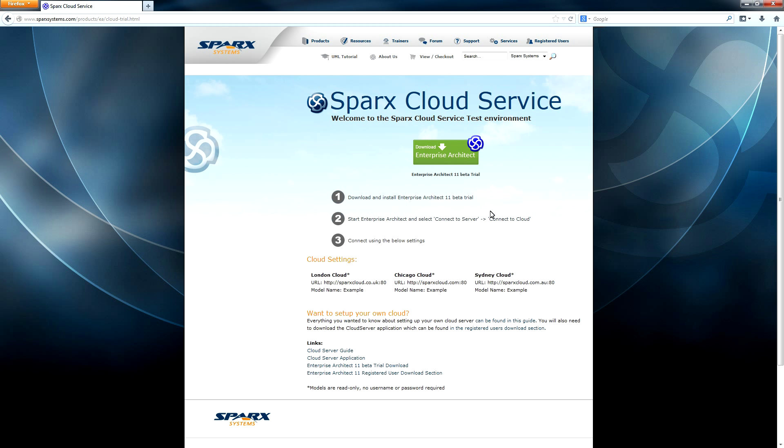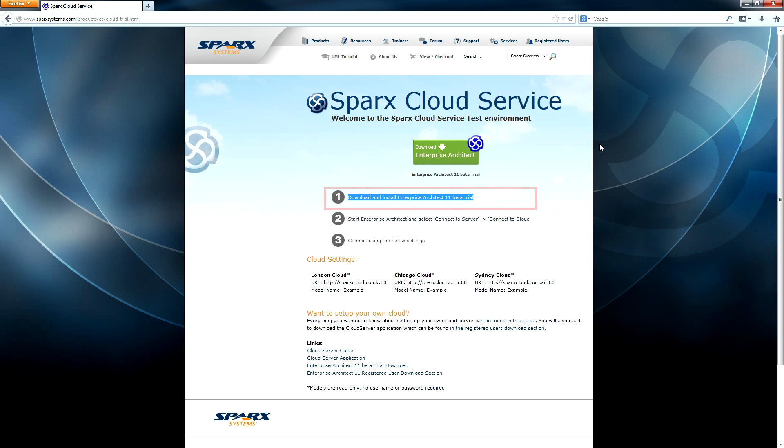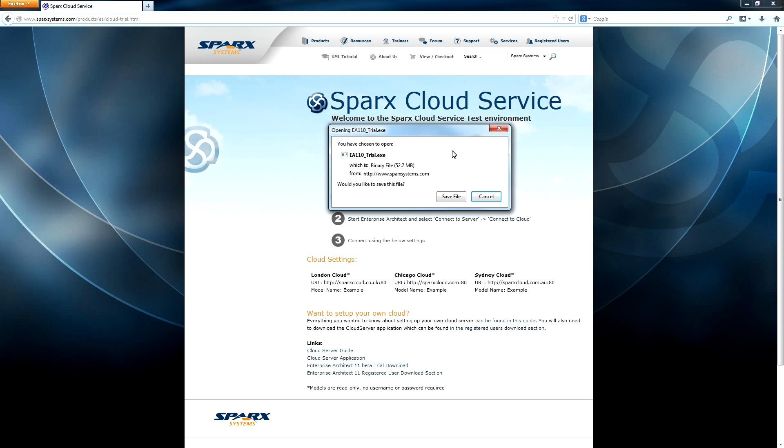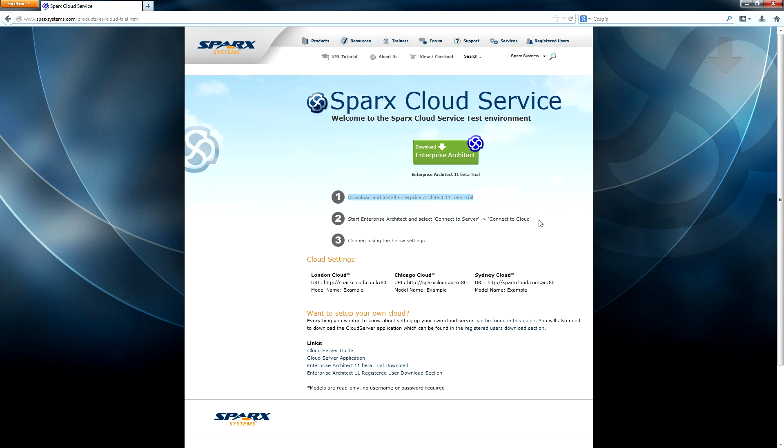The first thing we need to do is download and install Enterprise Architect. The Sparx Cloud Services test page provides the ability to download the Enterprise Architect 11 Beta Trial.